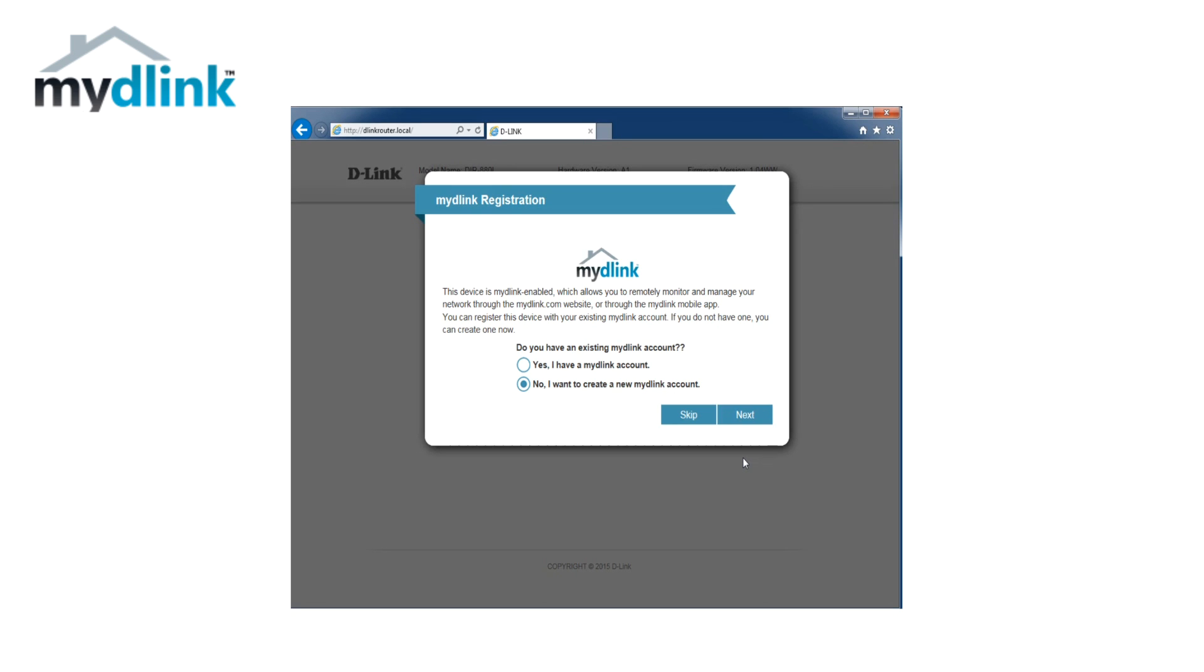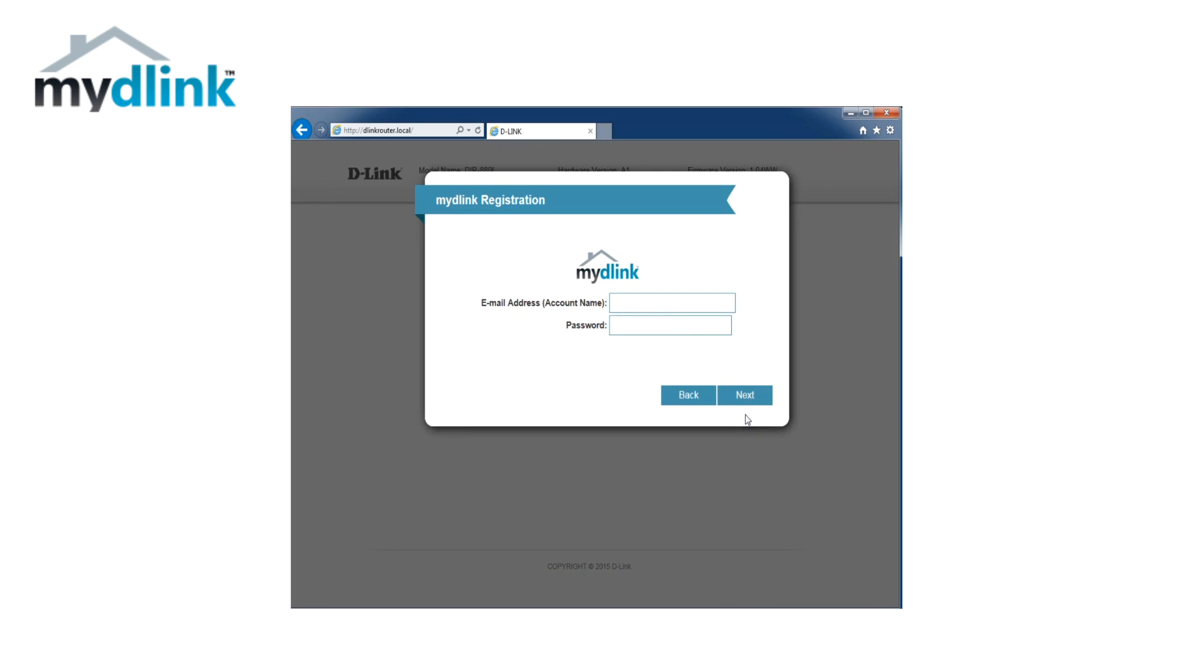If you don't have a mydlink account, you can select the option "No, I want to create a new mydlink account." If you already have a mydlink account, you can instead select "Yes, I have a mydlink account." Type in your email address and your mydlink password to connect your router to your mydlink account.